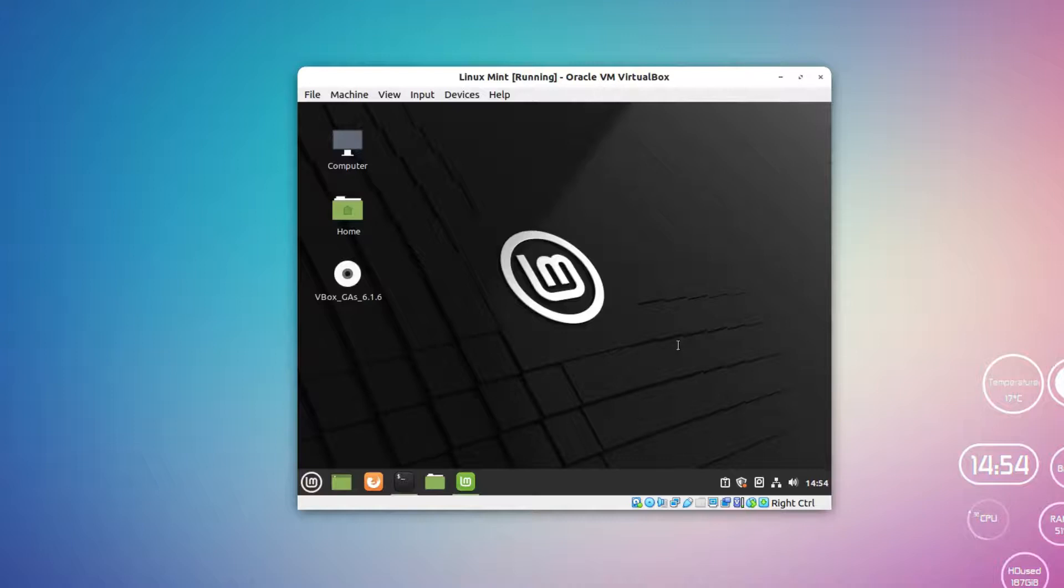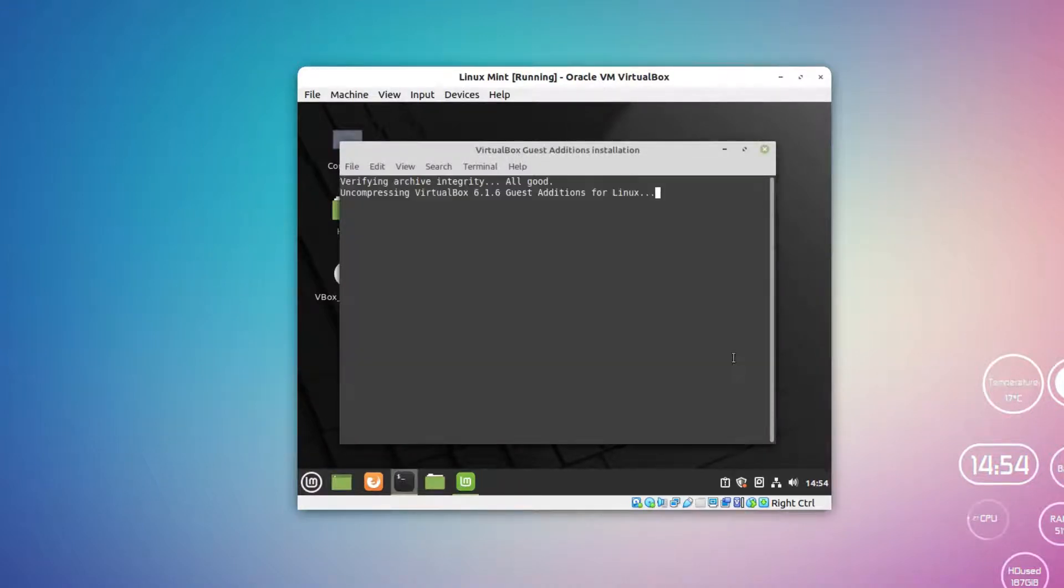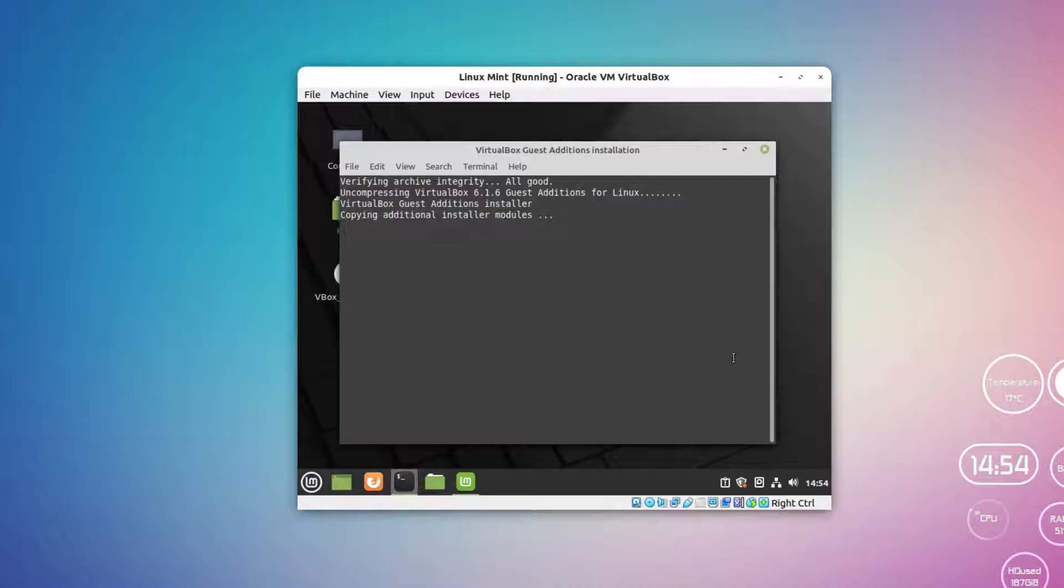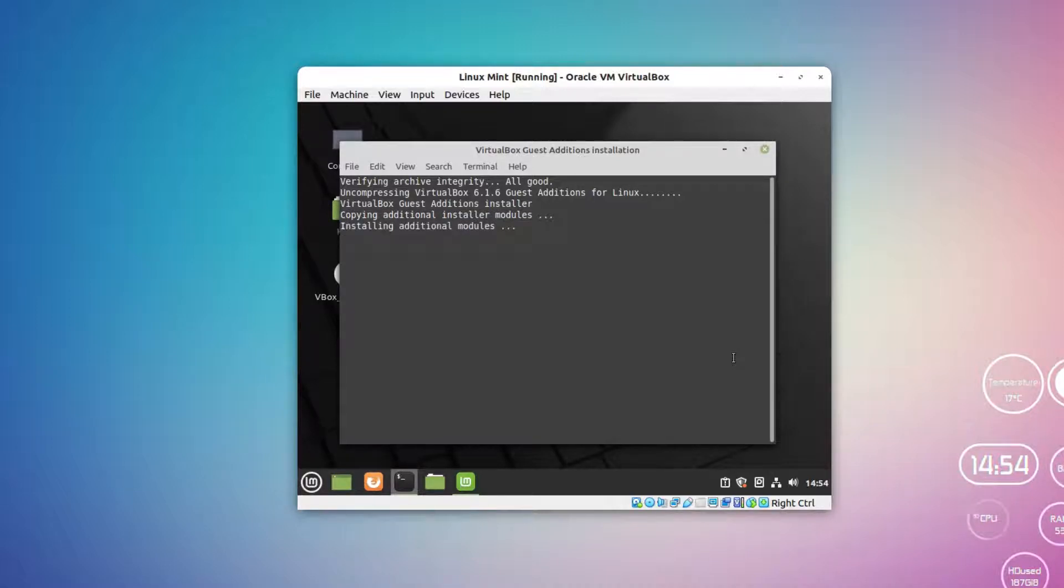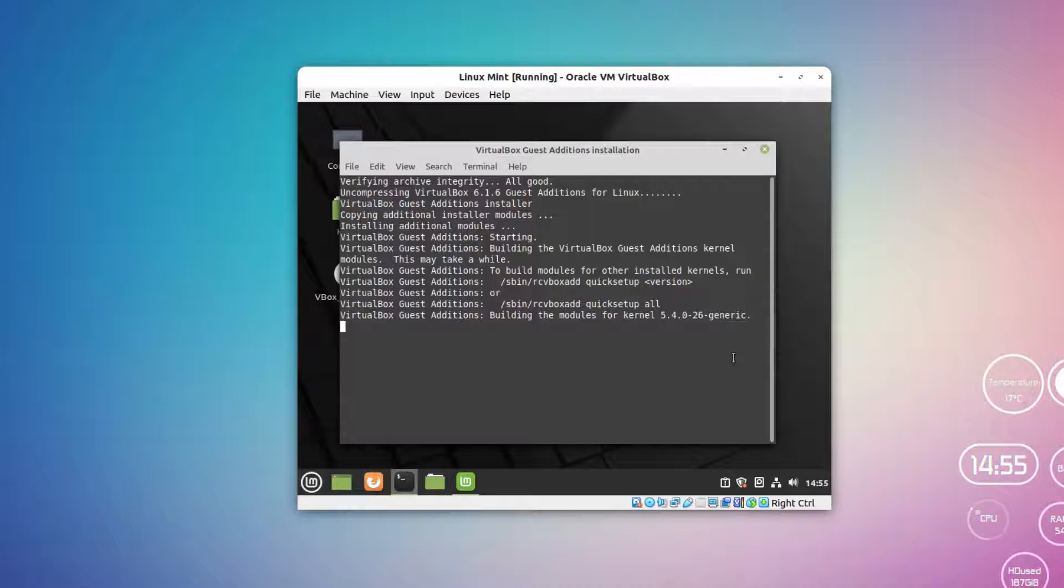Here you can simply click on Run button and this will ask for the password. You can type in your password and authenticate. This will install the additions in the operating system so that bigger resolution can be supported. It is basically building a module for the kernel and it will attach it in the system. The installation for the Guest Additions has completed.